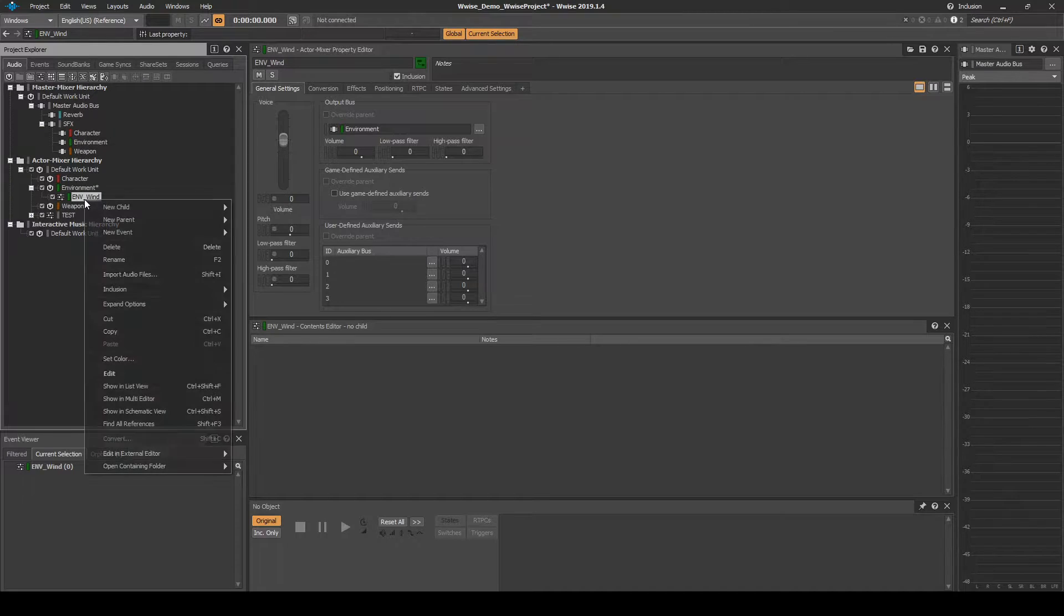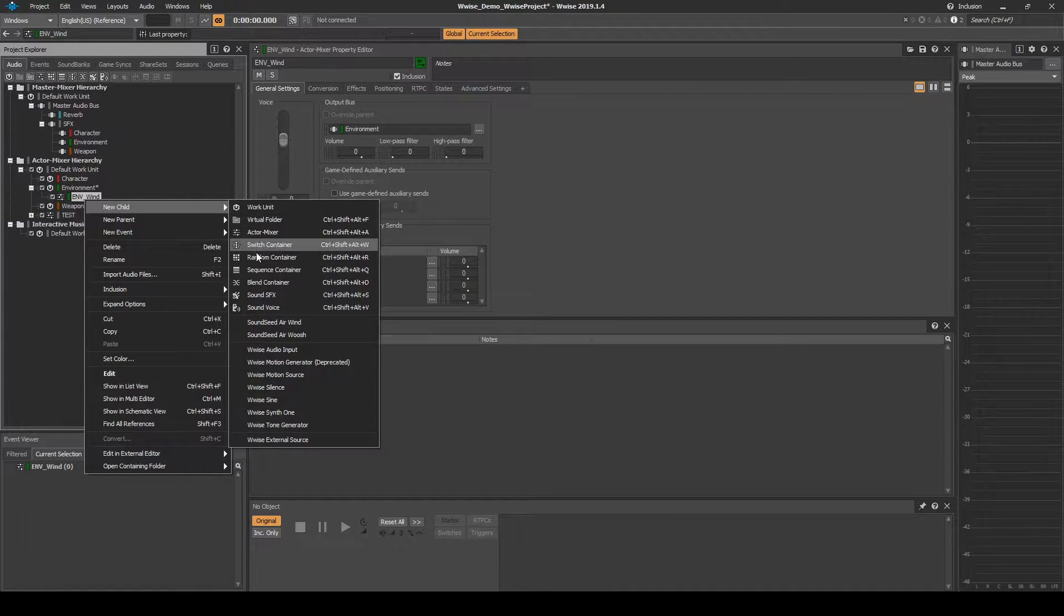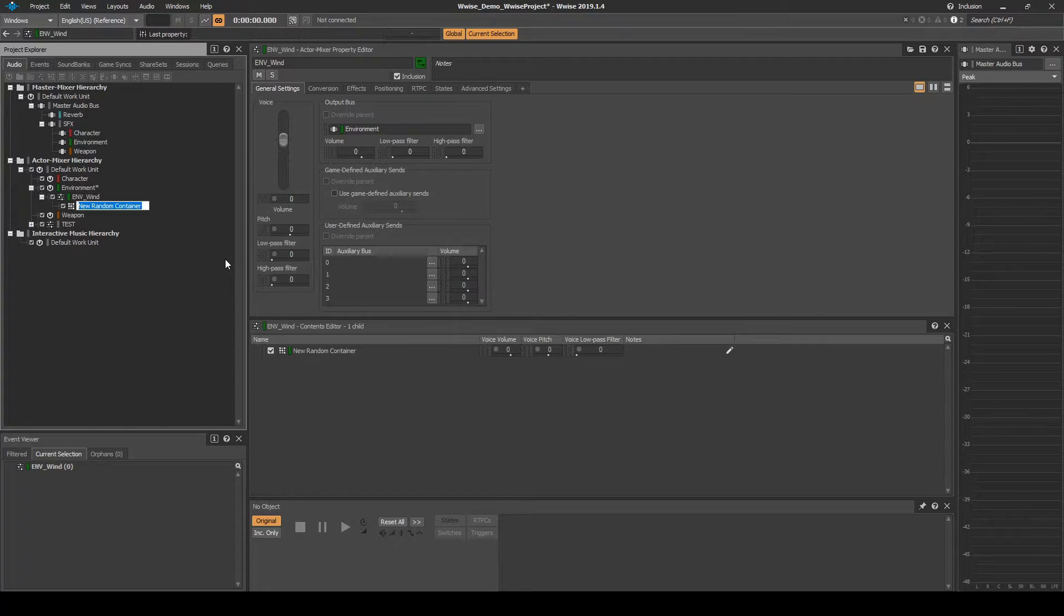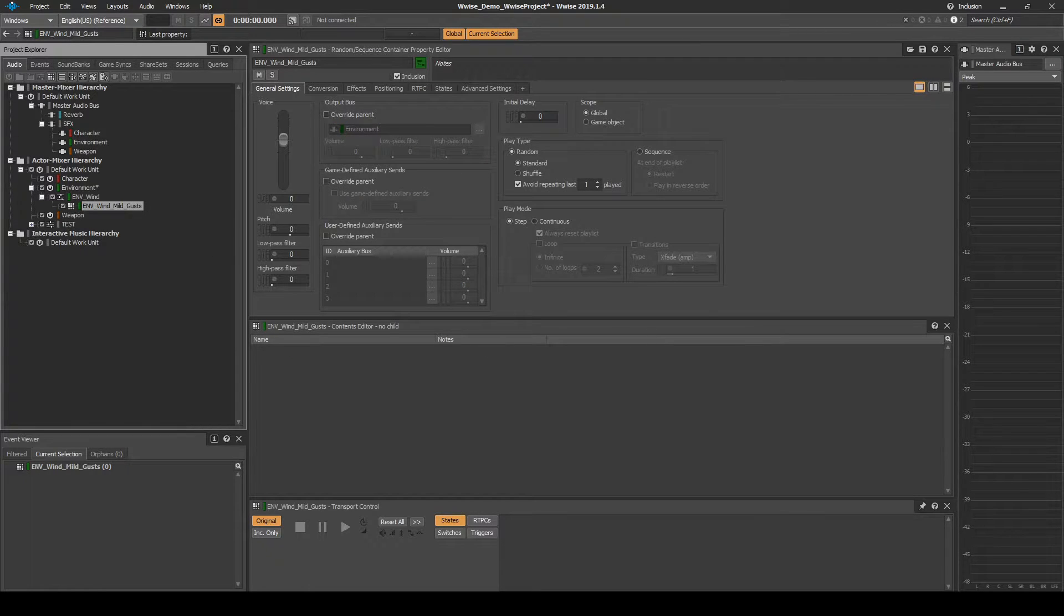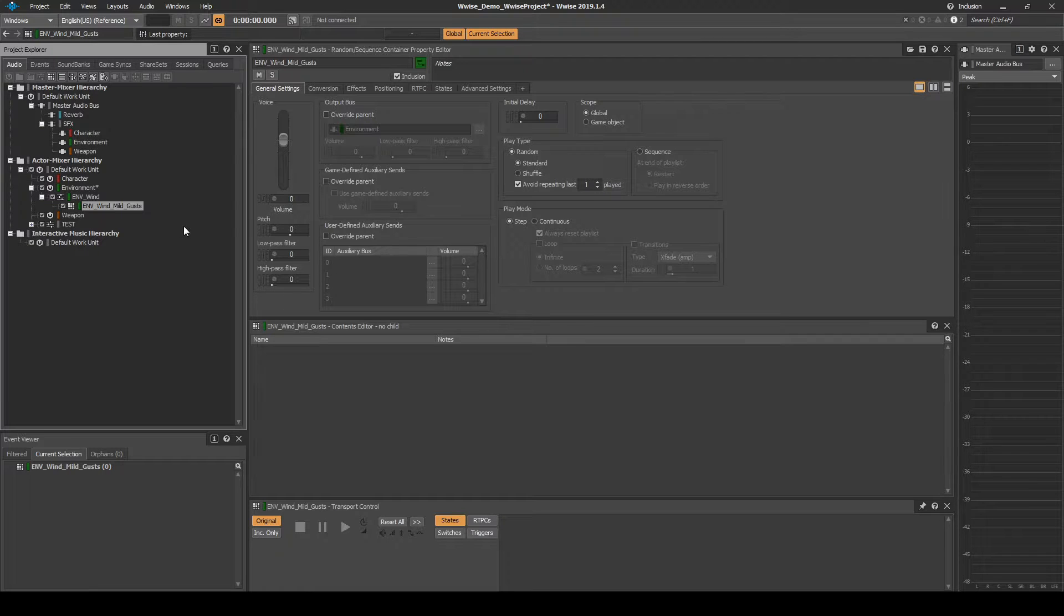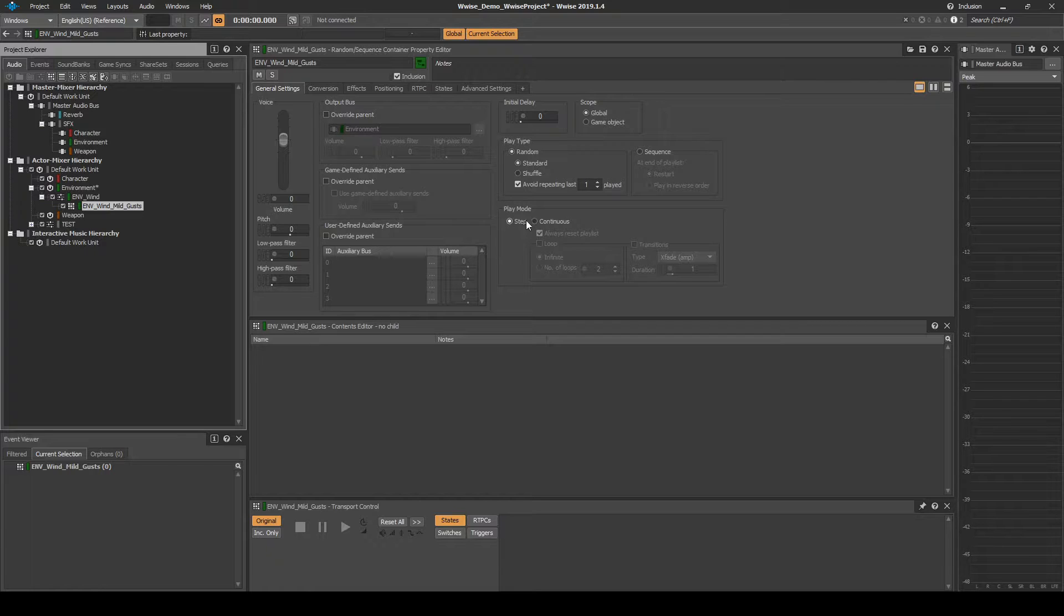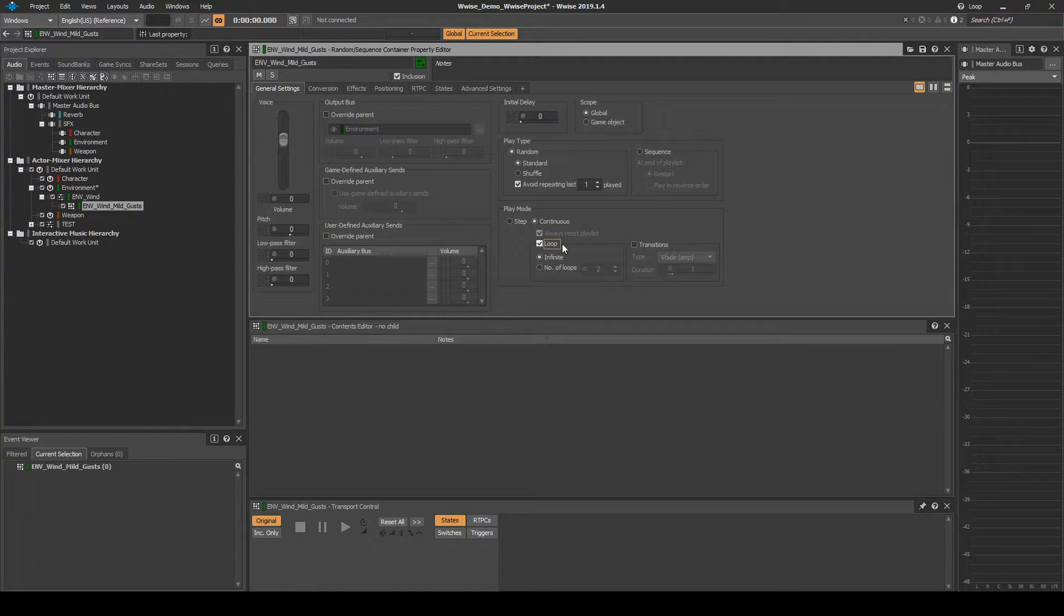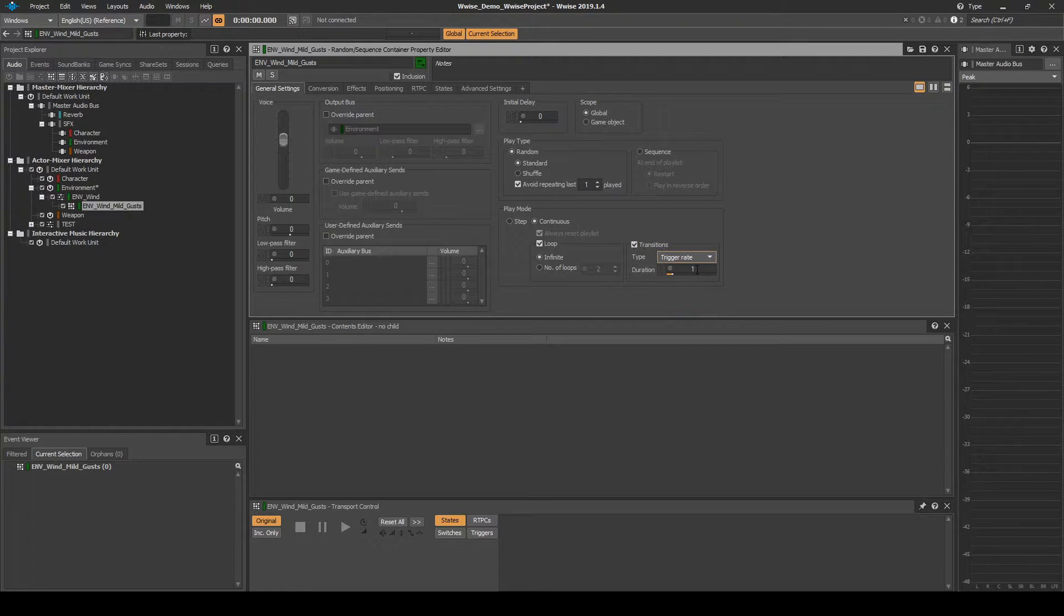Right click the Actor Mixer, then select New Child, Random Container. Name it ENV underscore Wind underscore Mild underscore Gust. Next we set up a Random Container that will randomly trigger one-shot wind gust audio assets around the player character 3D position. With the Random Container selected, in the General Settings tab, add the following changes. Under Play Mode, select Continuous. Then tick the Loop box. Tick Transitions. Change the Type drop-down menu to Trigger Rate. Change the Duration value to 3.